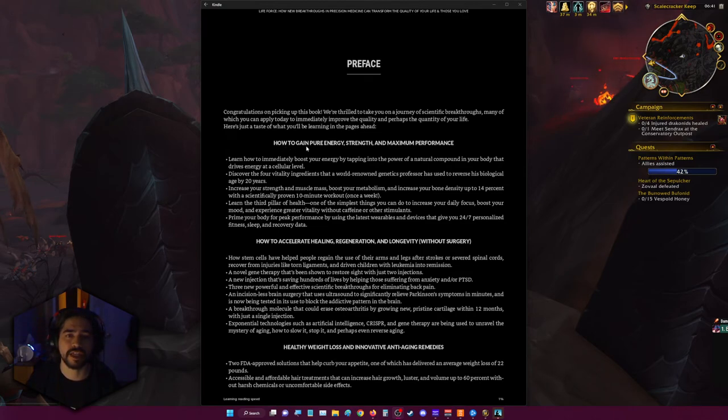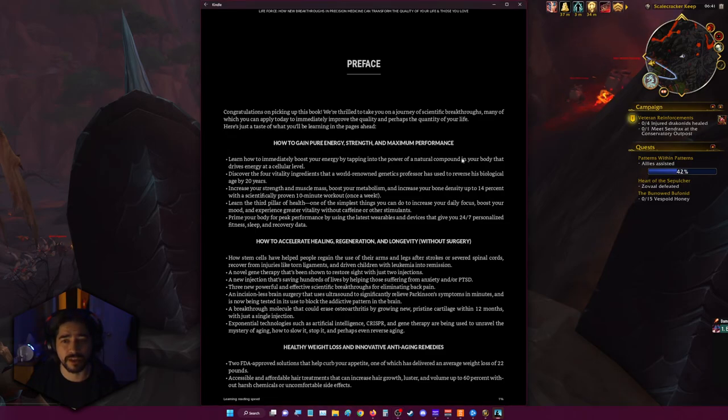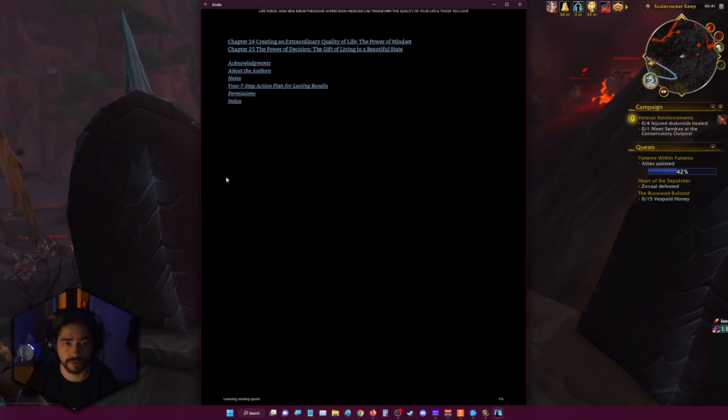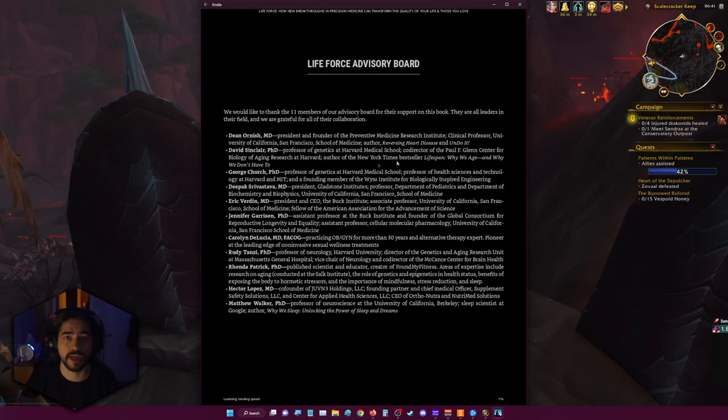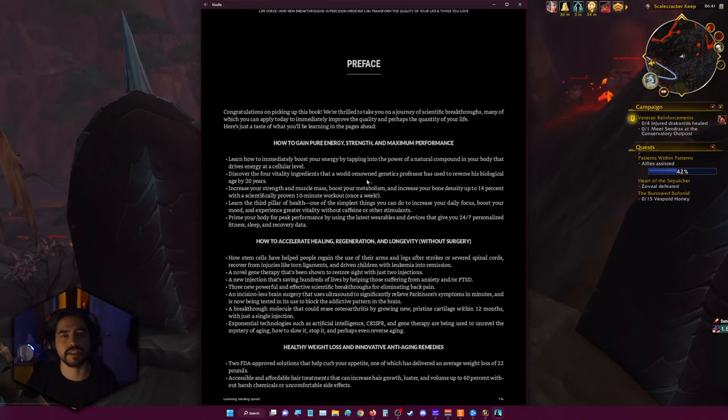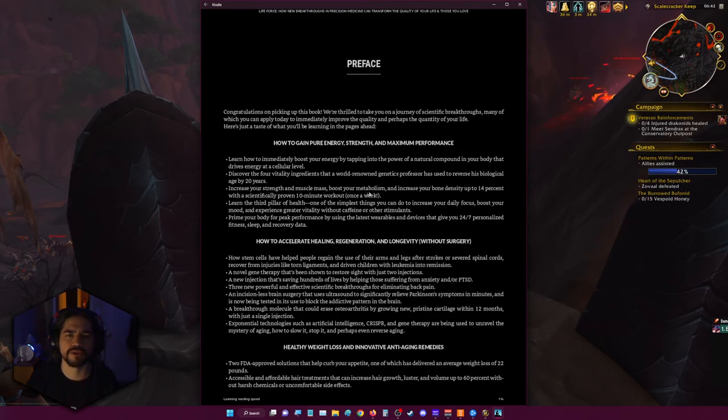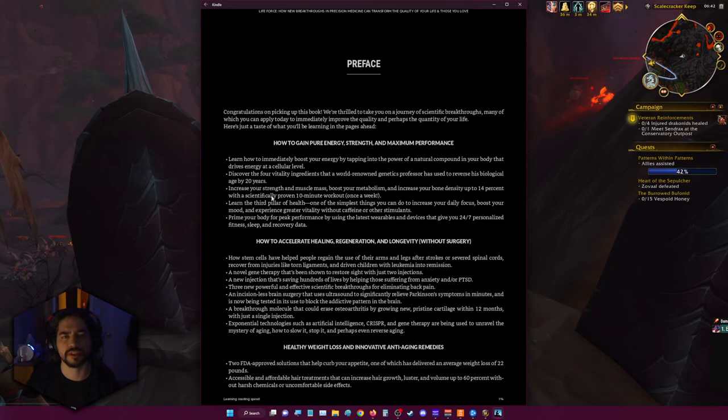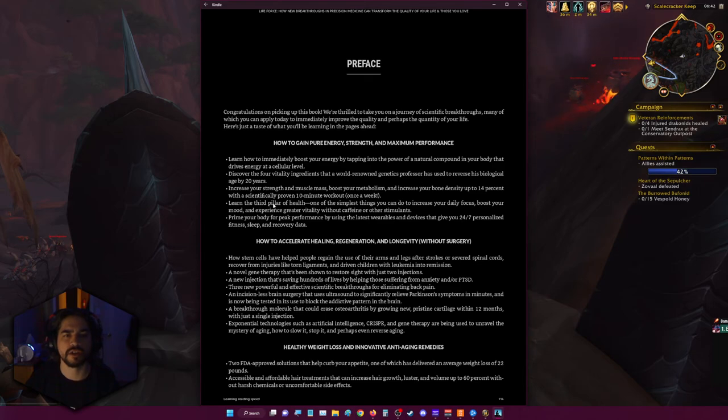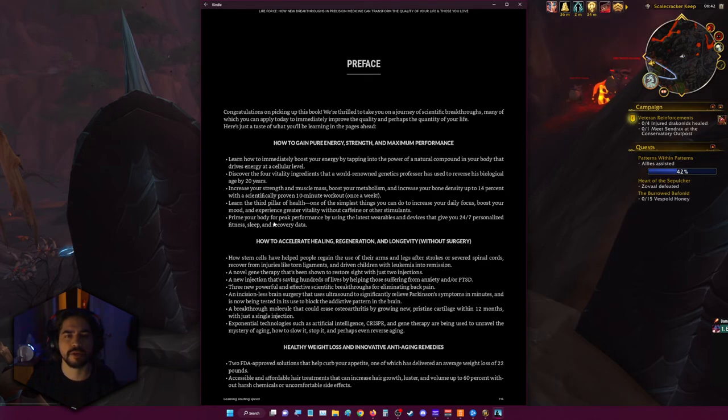How to gain pure energy, strength, and maximum performance. Learn how to immediately boost your energy by tapping into the power of a natural compound in your body that drives energy at a cellular level. Discover the four vitality ingredients that world-renowned genetics professor used to reverse his biological age by 20 years. Increase your strength and muscle mass, boost your metabolism, and increase your bone density up to 14% with scientifically proven 10-minute workouts once a week. Learn the third pillar of health, one of the simplest things you can do to increase your daily focus, boost your mood, and experience greater vitality without caffeine or other stimulants. Prime your body for peak performance by using the latest wearables and devices that give you 24/7 personalized fitness, sleep, and data.